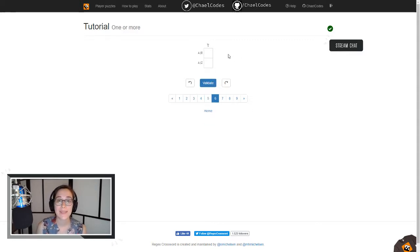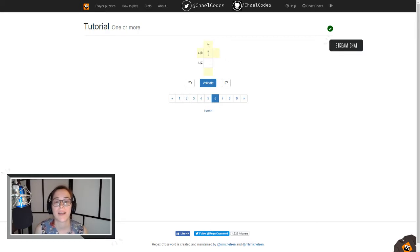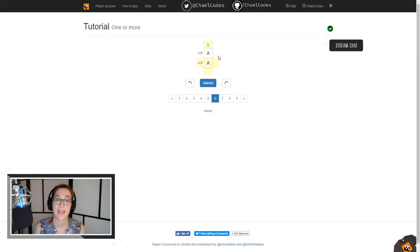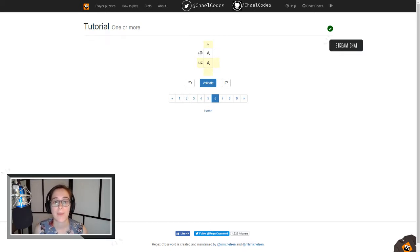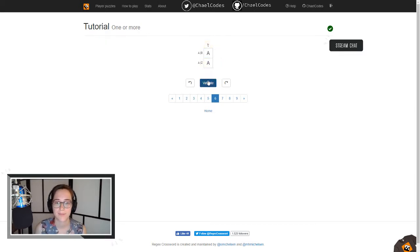Plus means you have one or more of that character. Since we see this plus here, we know both of these have to be A — but let's make sure they validate against the other expressions. We have A pipe B (A or B) and A pipe C (A or Z), and A matches both of those. And we validate.